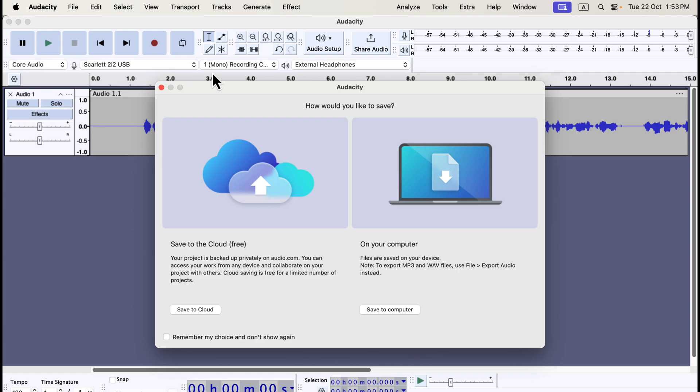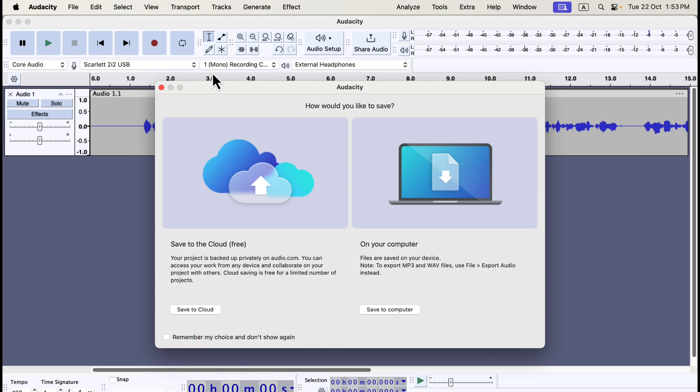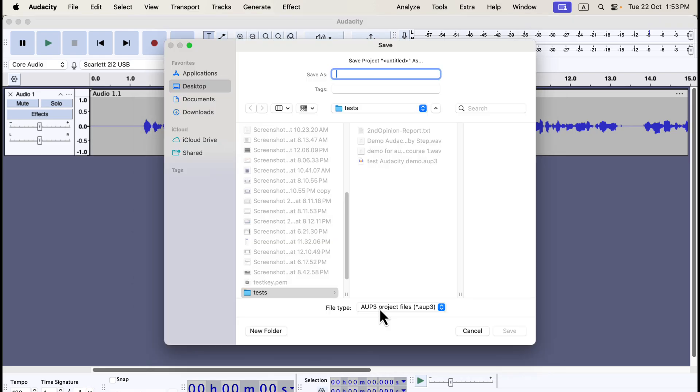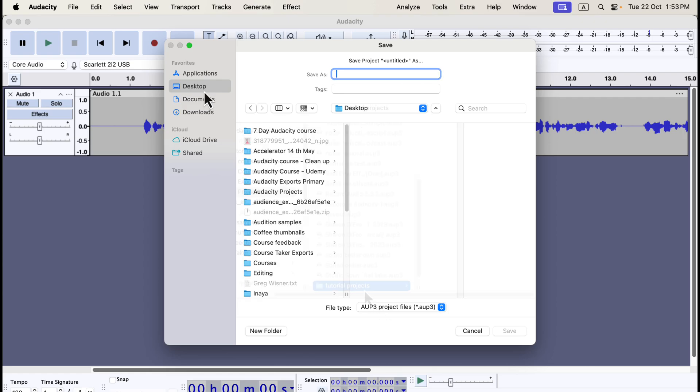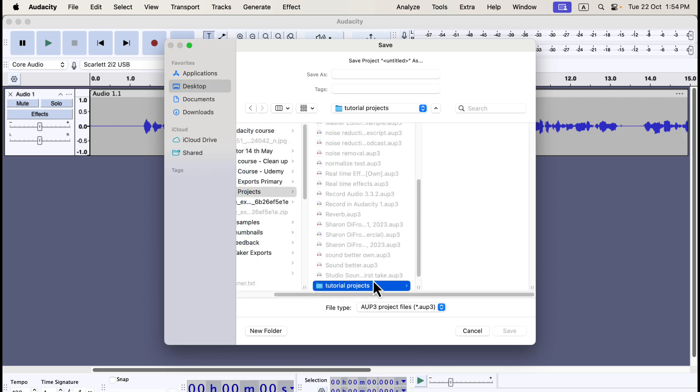You'll be prompted to choose a location on your computer. Audacity also has a cloud save option, but for now, let's focus on saving locally. If you don't want to see this option every time, check the box to remember your choice. I'll click Save to Computer and select a location to save the project. The file will be an Audacity project with an .aup3 extension. I'll choose a save location without going into the details of the selection process.